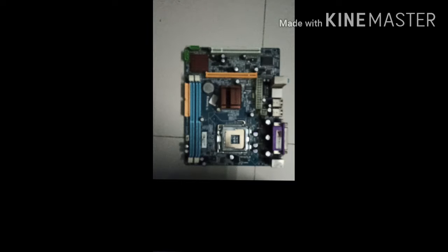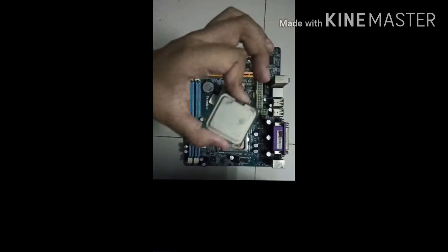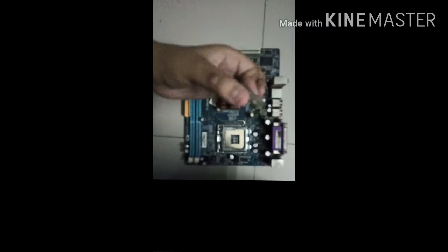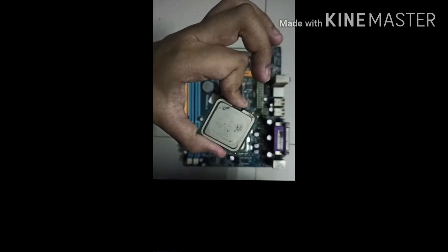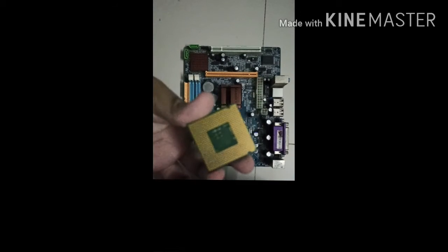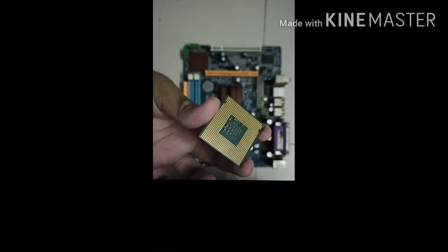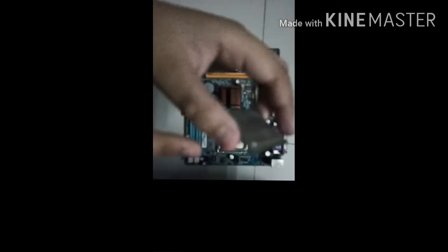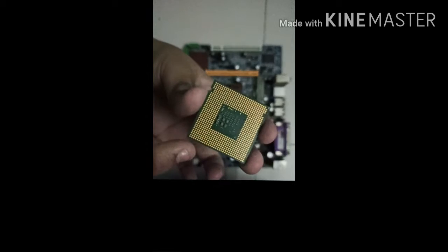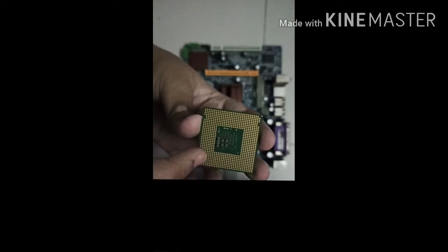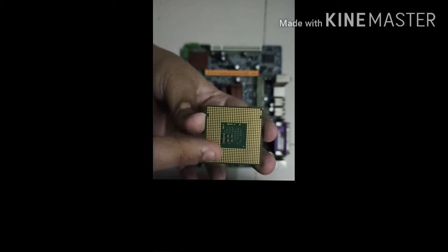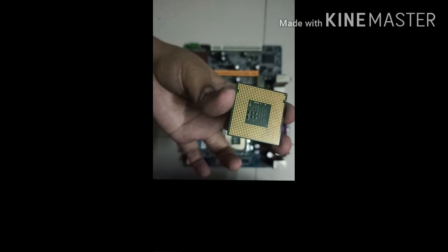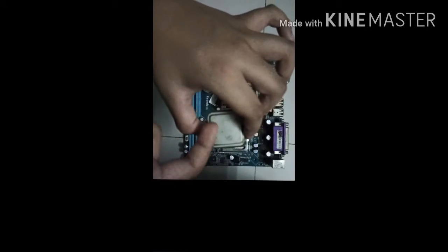Then you have to get your processor. This is my processor, it is Intel i7 8th generation. Now these processors are really sensitive because if you touch the back of this, these plugs will be damaged and the PC won't work. You also should not touch the top.